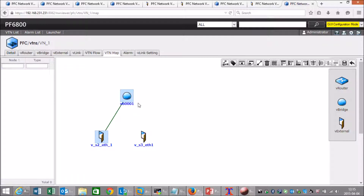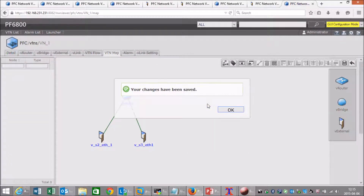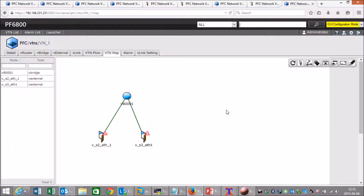Let's link them. As you can see here we get some warnings, and that's because we have not mapped the software-defined Ethernet interface to a physical interface. So let's do that.